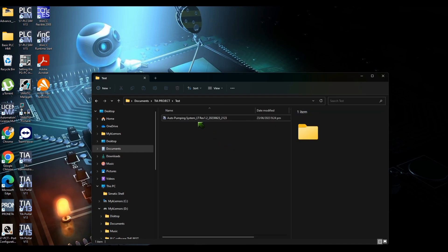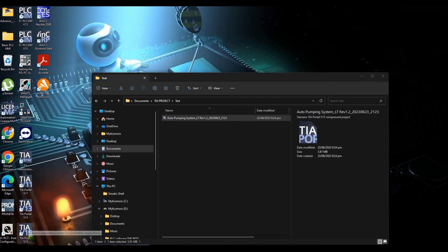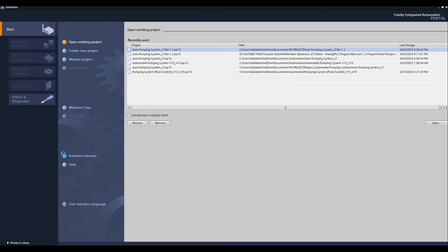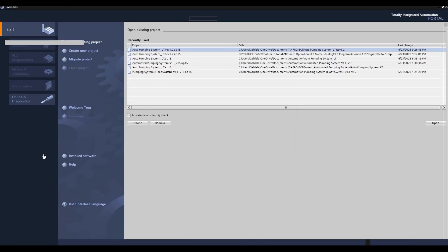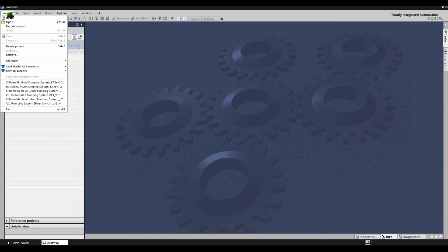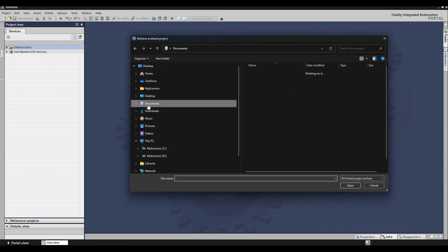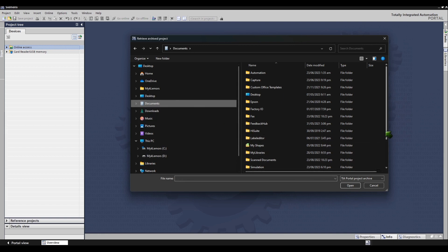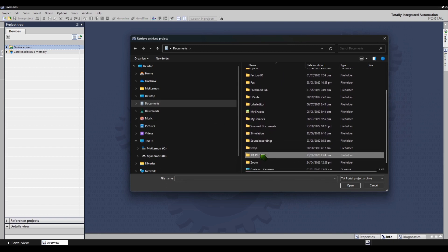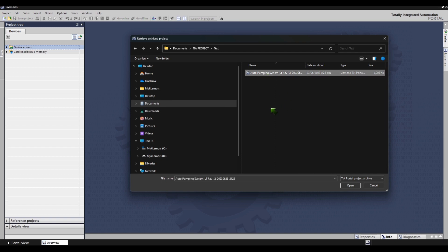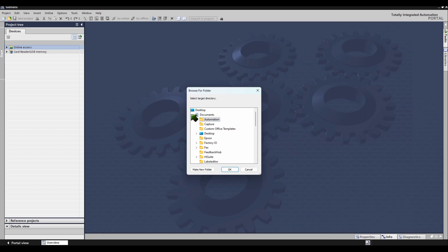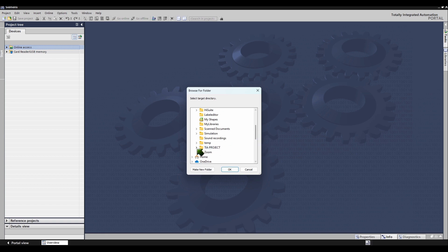How to retrieve an existing project using TIA Portal version 15 software. Select the Retrieve command in the Project menu. Click the target directory to which the archived project should be extracted.